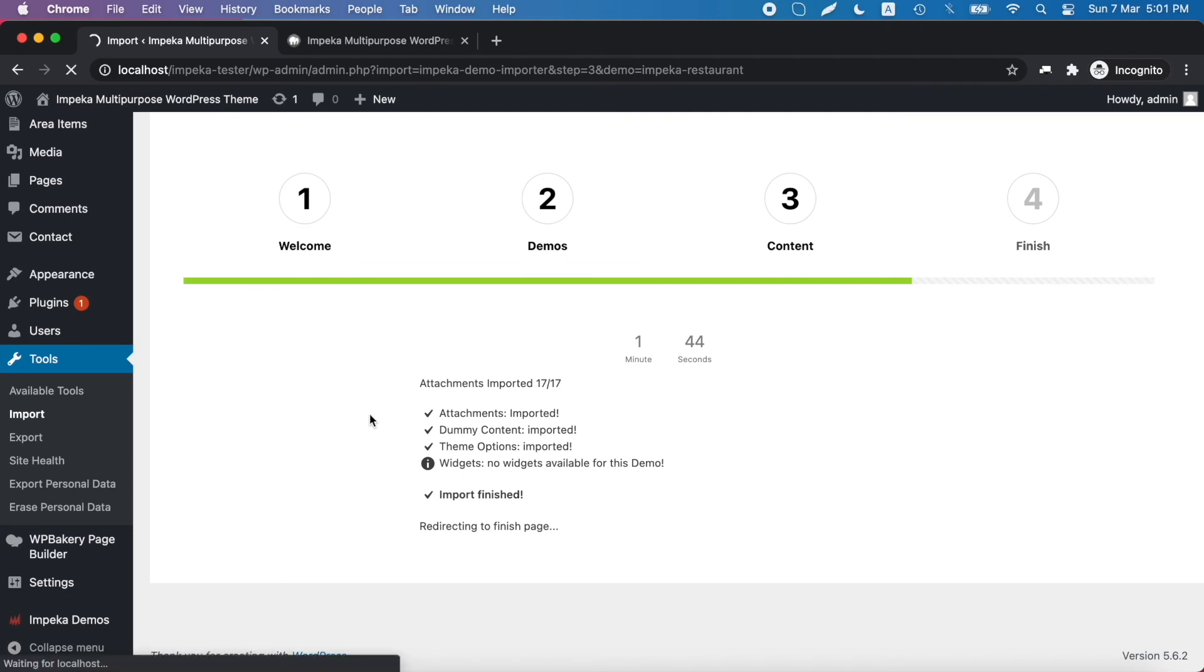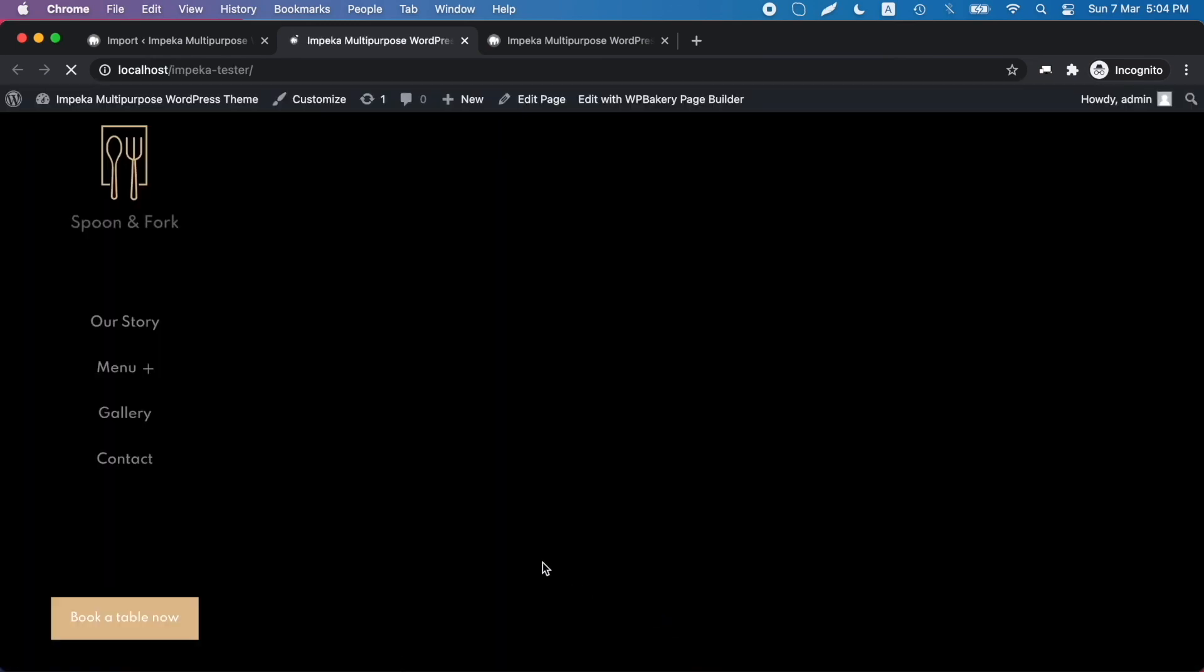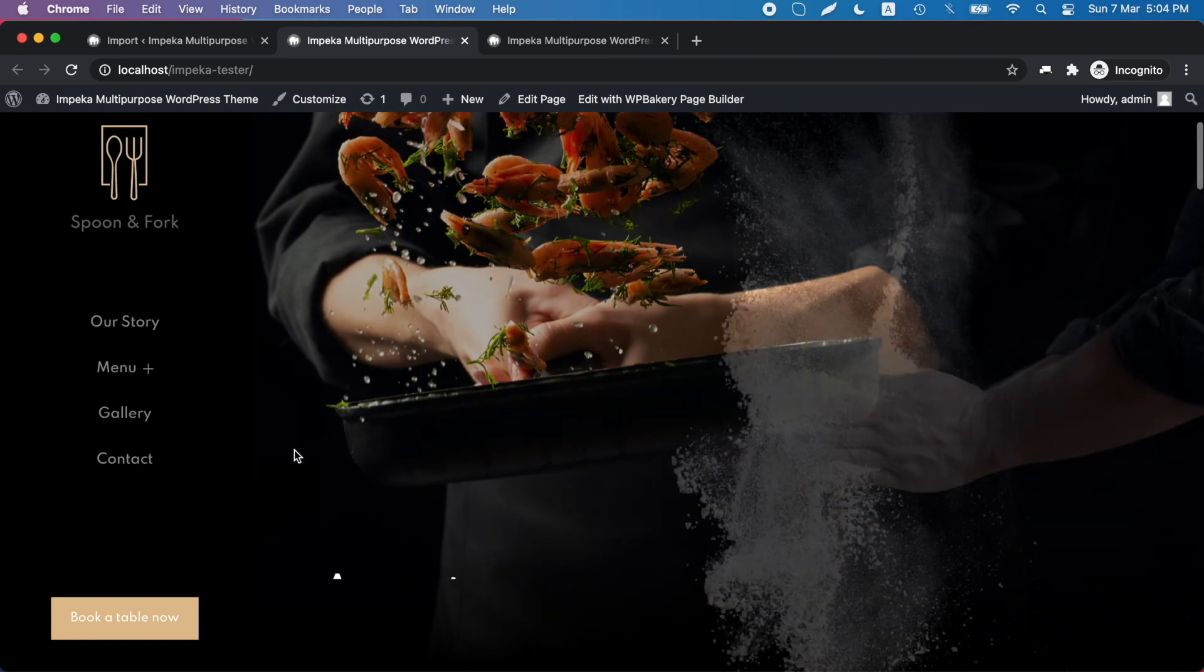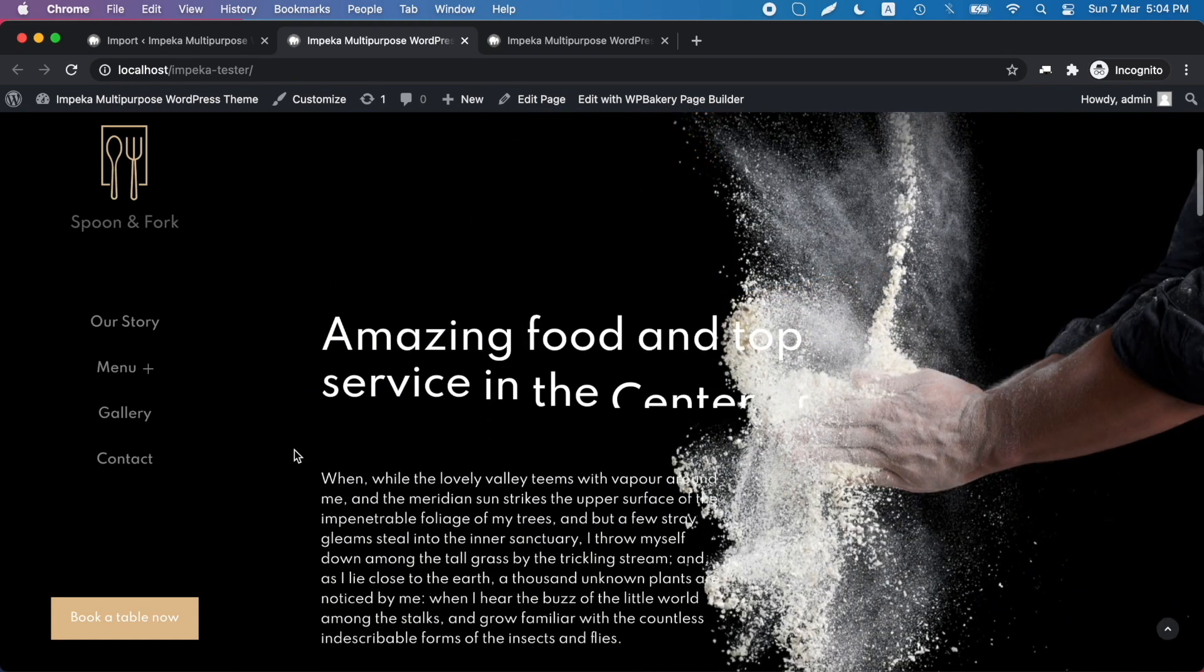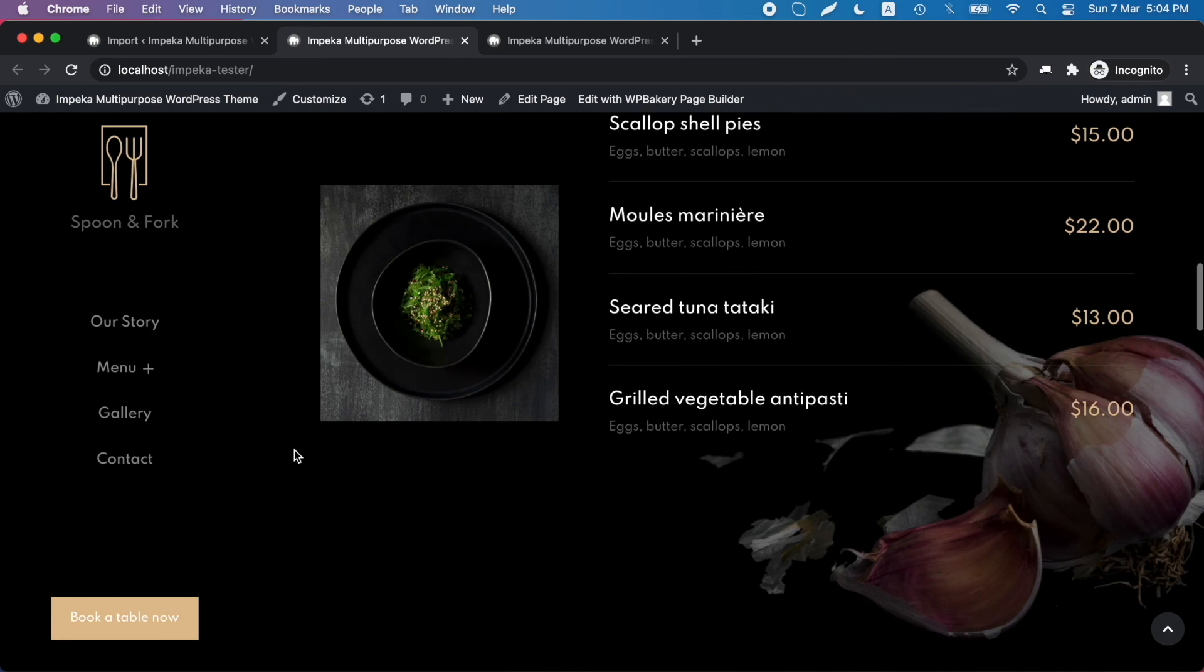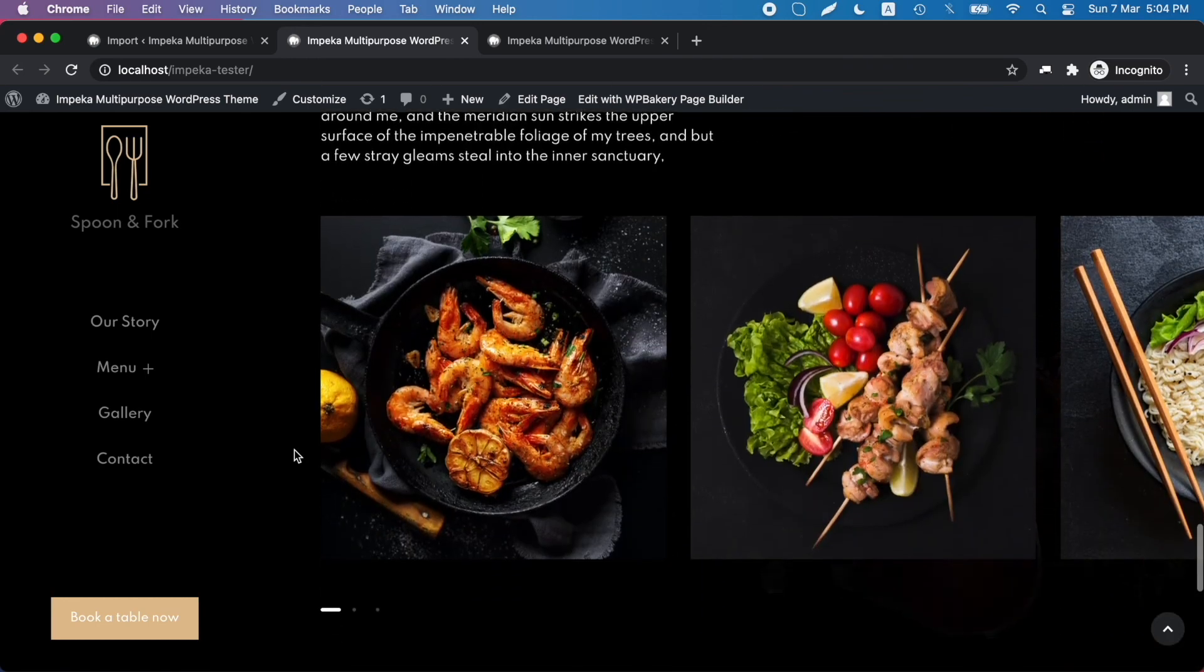And now the import is complete. You can navigate to your website and replace with your content.